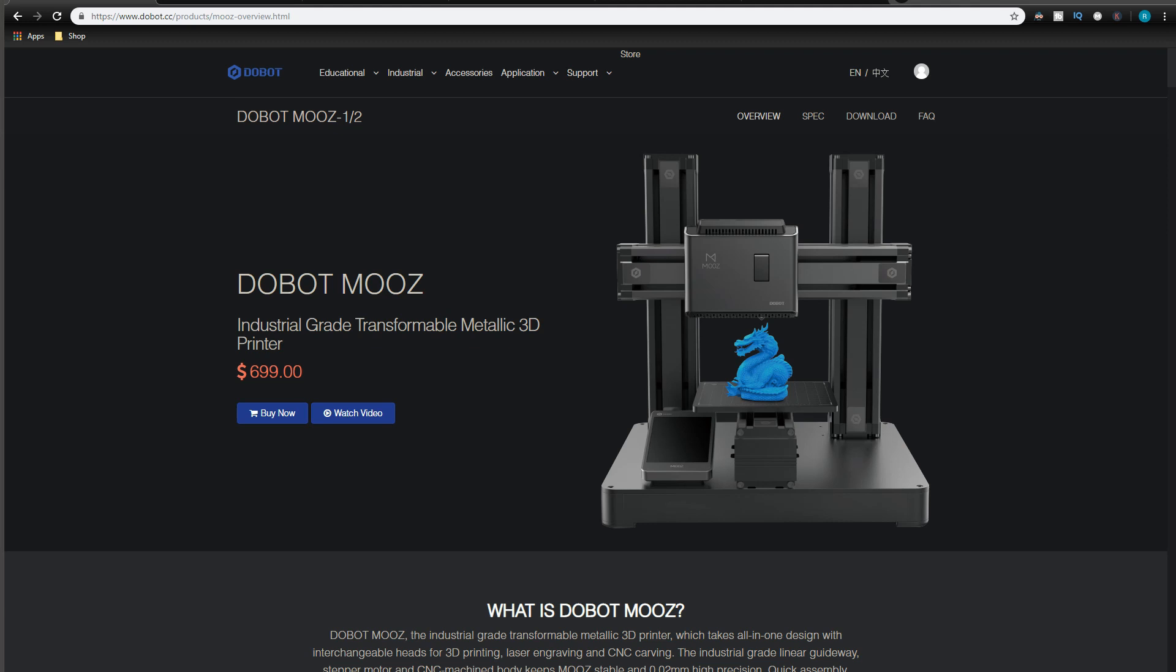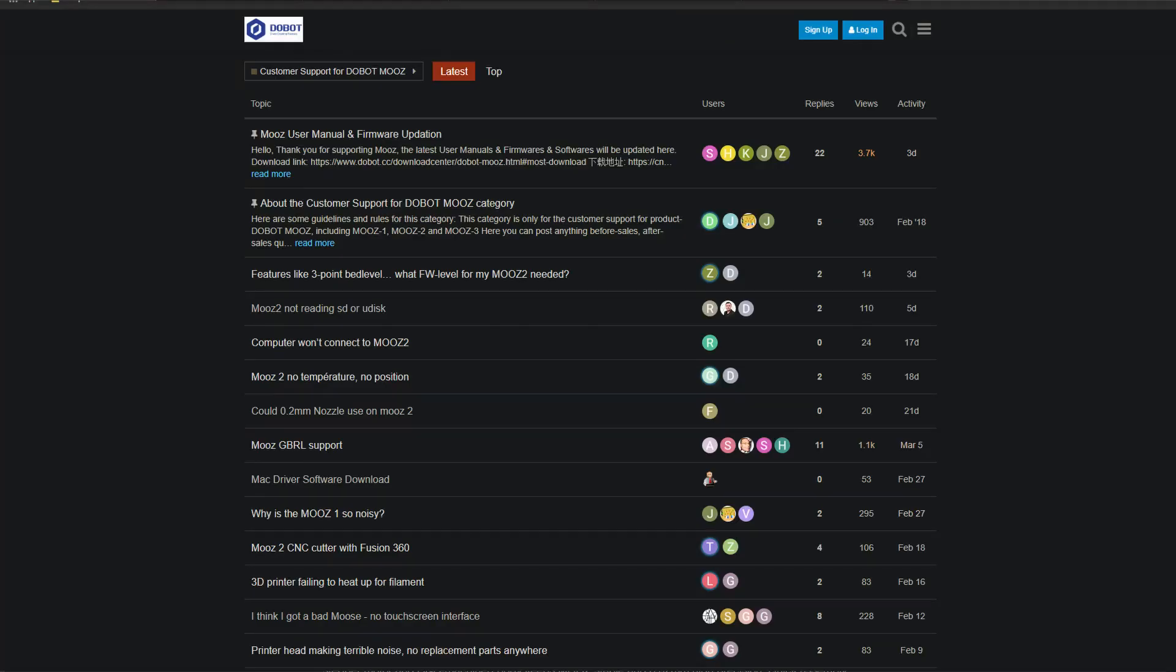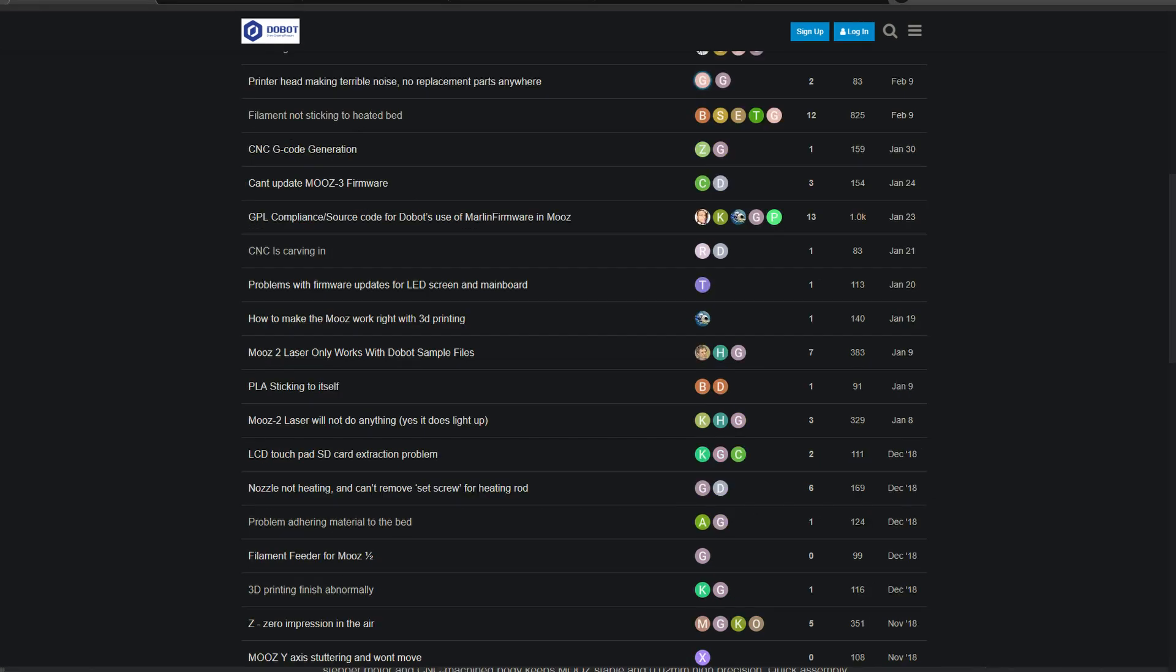I wanted to check out the Dobot Moose because it seems to be very similar with the Snapmaker which I recently discovered. But checking the reviews on both, seems that the Snapmaker and the Dobot Moose are similar if they are not by a parent company. I also checked the forums to see how many problems users had and it seems that the users are running into quite a bit of problems.